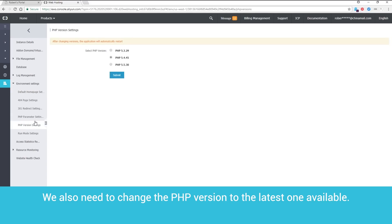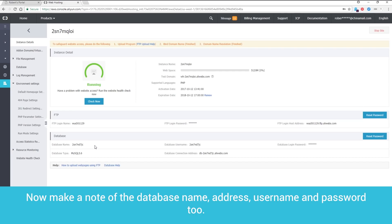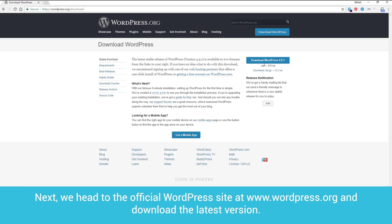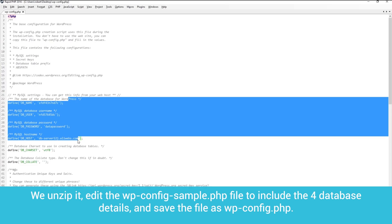We also need to change the PHP version to the latest one available. You should already have a note of the FTP address, username and password for your web hosting package. Now, make a note of the database name, address, username and password too. Next, we head to the official WordPress site at www.wordpress.org and download the latest version. We unzip it, edit the wp-config-sample.php file to include the four database details and save the file as wp-config.php.